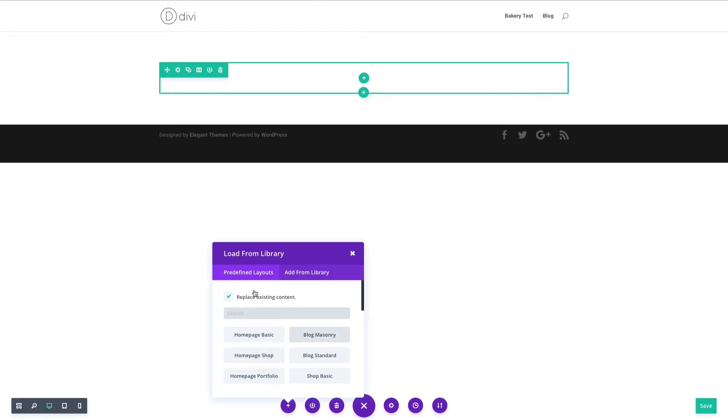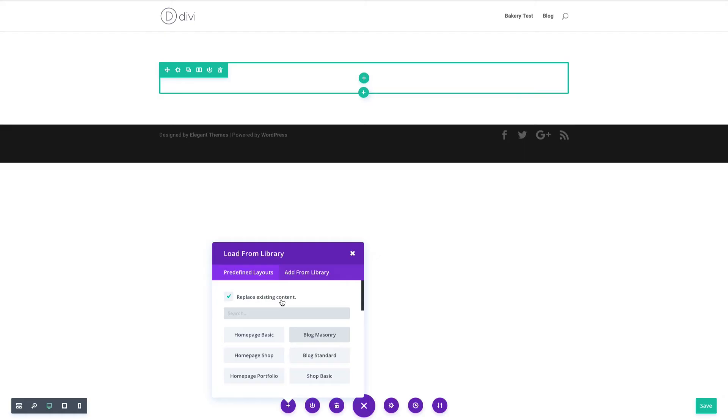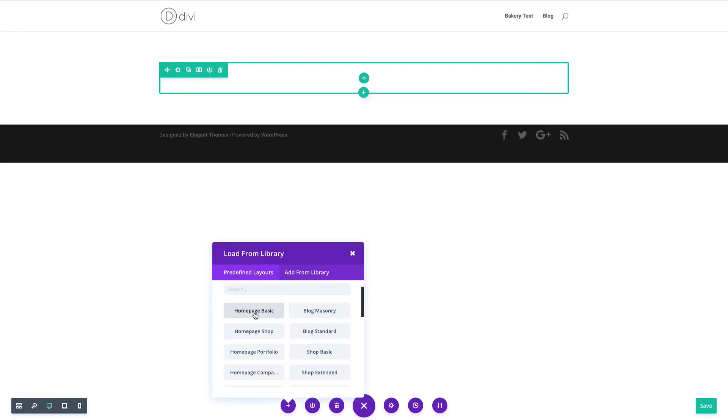Because I want to replace the content that's already up here, I'm going to leave this option ticked that says replace existing content. But let's just say I had a hero section already designed up there and I just wanted to append or add the layouts here to the bottom of that. If I wanted to do that, I would untick this, and then anything I click would just be added below whatever I've already designed. Because I do want to replace it, I'll keep that ticked and then I'll go ahead and click home page basic.